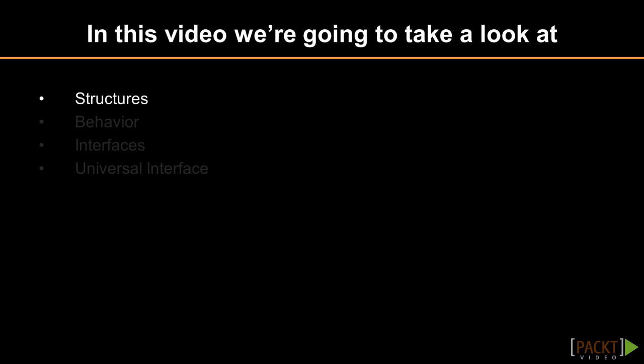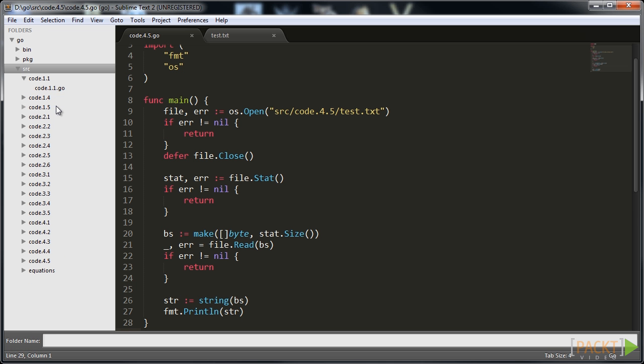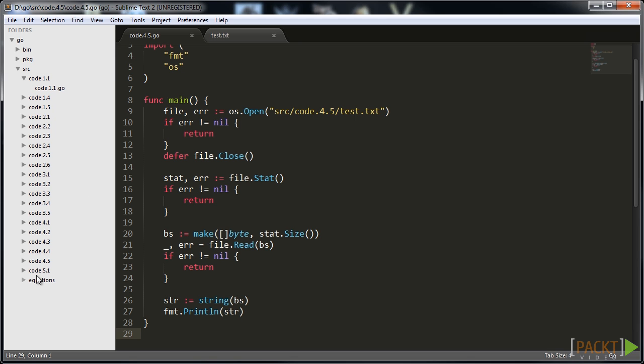Object-oriented programming relies on an entity called the object which has associated data called fields and exposes associated behavior. In this video we are going to talk about data and how objects are implemented in Go.